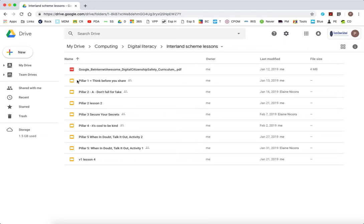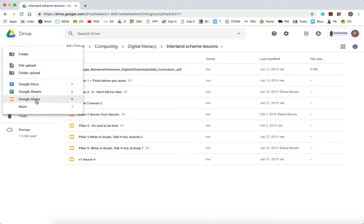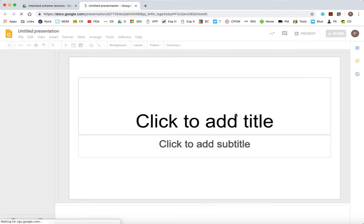So first job, I'm in Google Drive. Look for the little triangle. I'm going to click the plus for new and choose Google Slides.